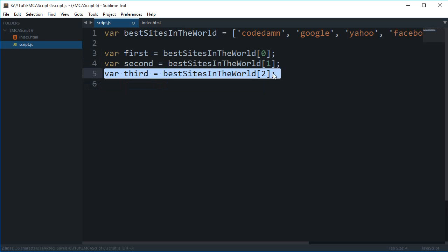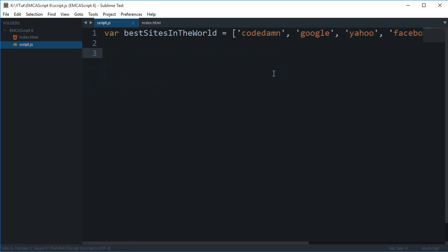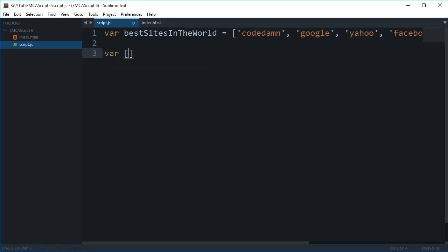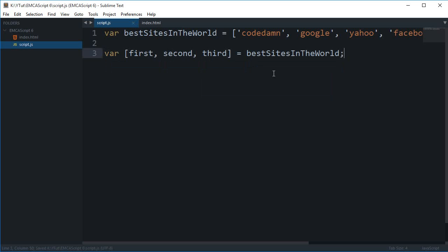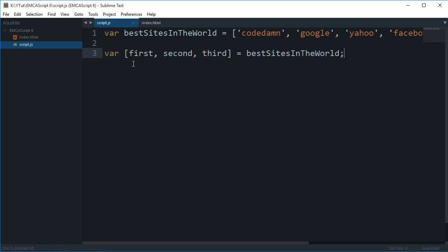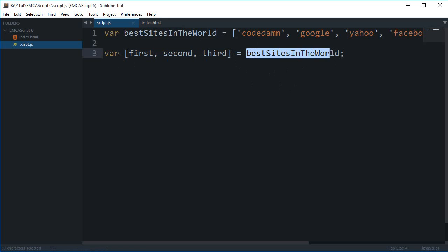But what it brings in ECMAScript 6 is that it makes this thing interesting. So I can take out the three values in a single hit with this. Check this out: var [first, second, third] = bestSitesInTheWorld. That's it. So what happened there? Well, if you see carefully what I have done is that I've created this array [first, second, third] and I've equated this to another array. What it does is it would extract the first one, the second one, and the third one.